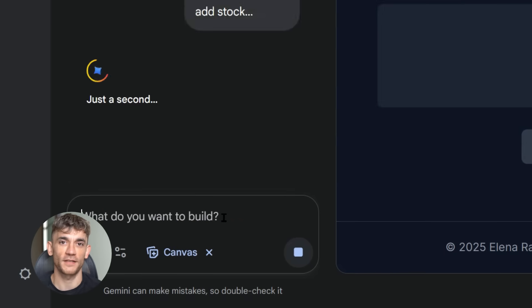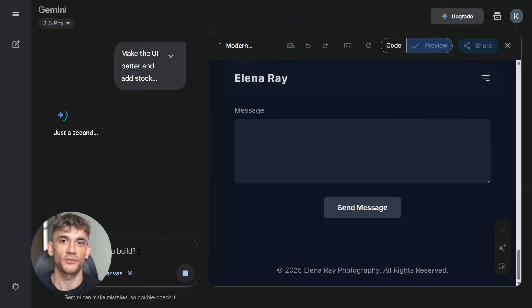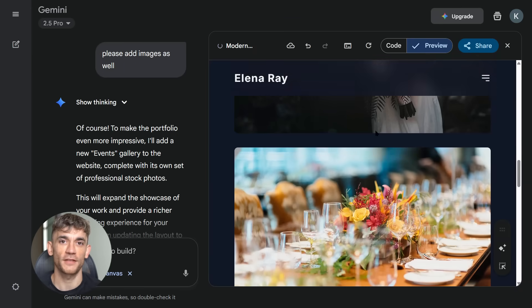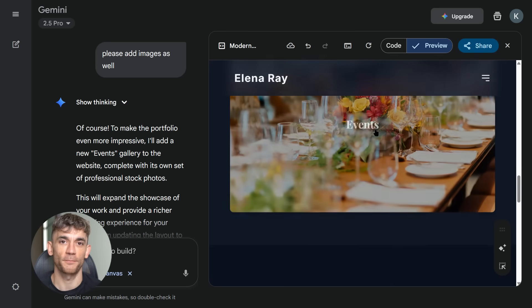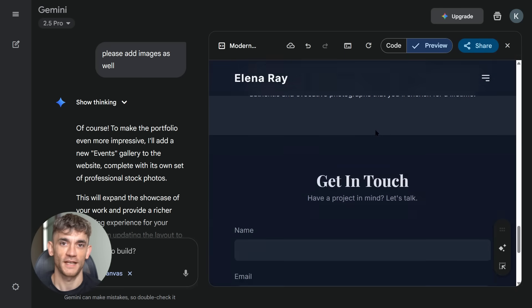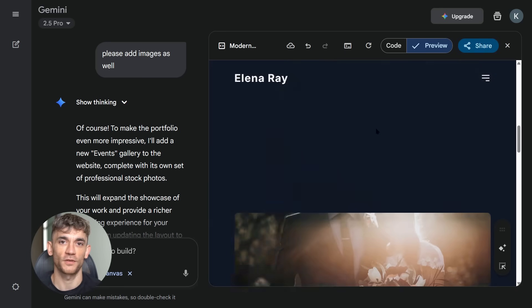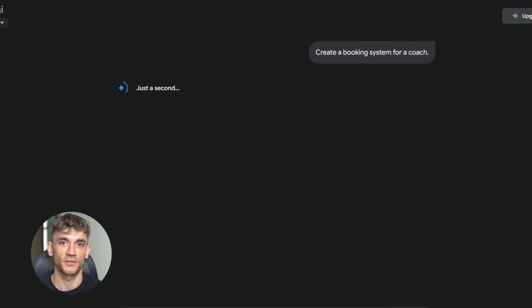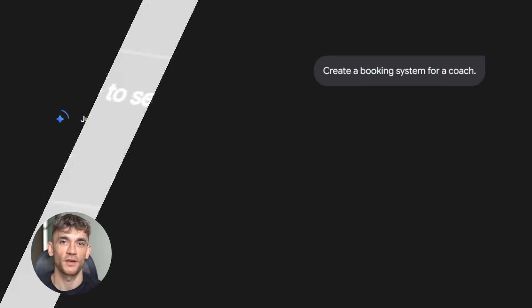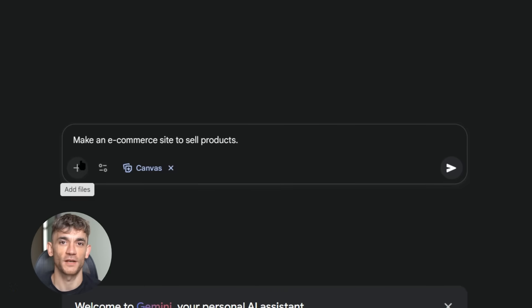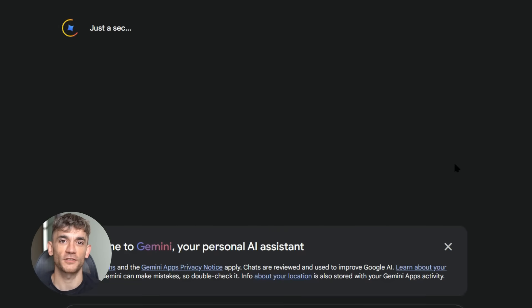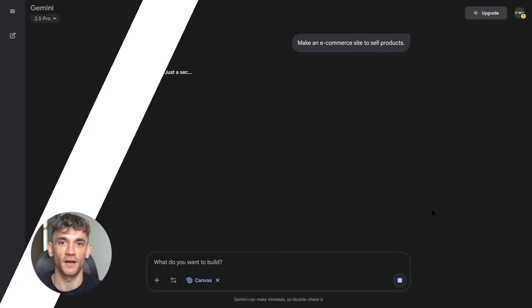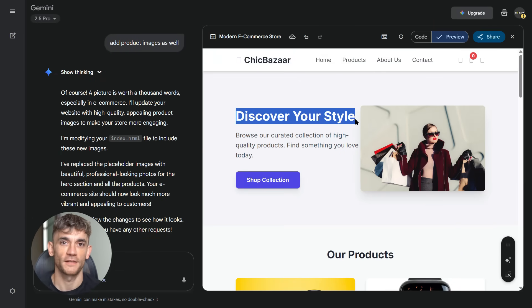Here's where most people mess up. They think this tool is just for developers or tech people. Wrong. This is for everyone. Business owners, marketers, students, anyone with ideas. You run a restaurant? Build an ordering app. You're a coach? Create a booking system. You sell products? Build an e-commerce site. All without touching code, all for free. The applications are endless, and that's what makes this so powerful. You're not limited by technical skills anymore, just by your imagination.